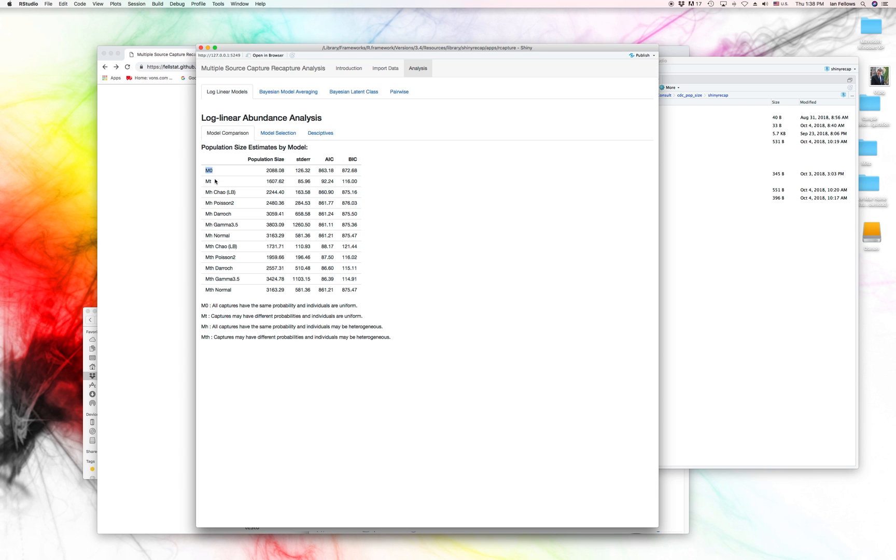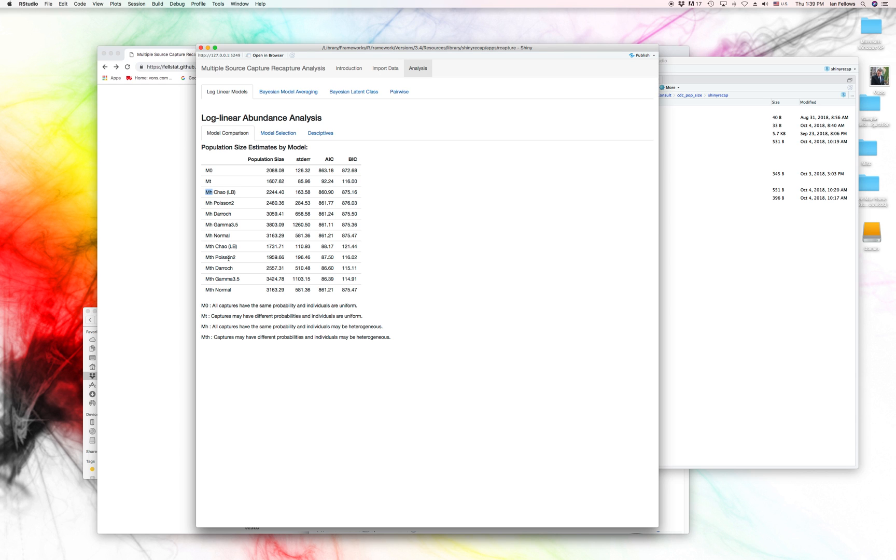And there's no heterogeneity of capture probability within the individual. This is relaxed by the MT, which allows for captures to have different probabilities. But each individual has to have the same probability of being captured.